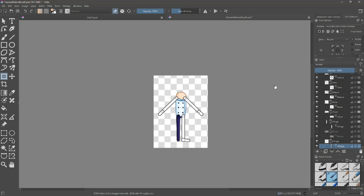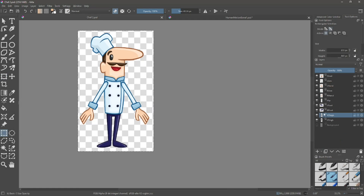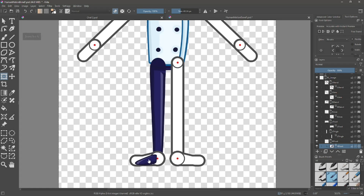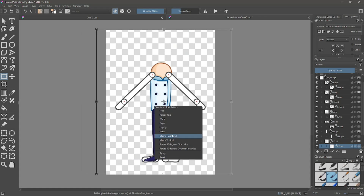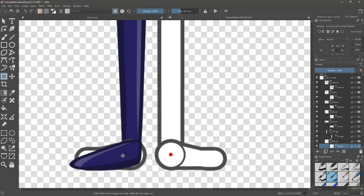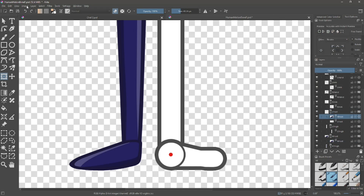If you hit Control A, it will reduce the transform tool size.